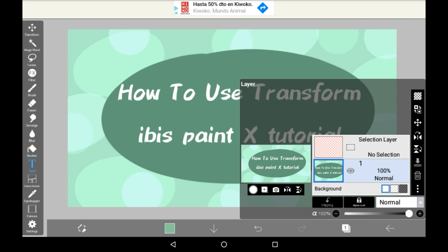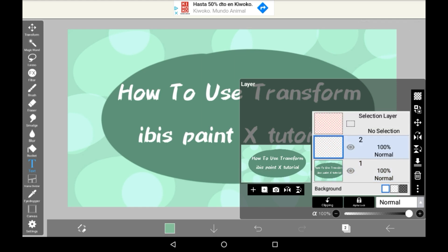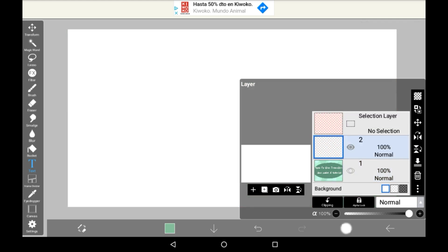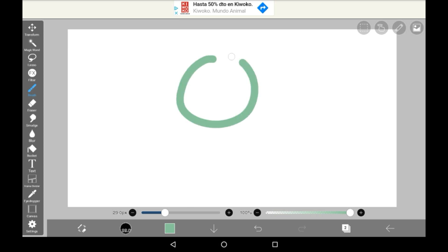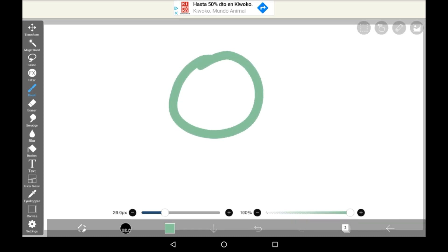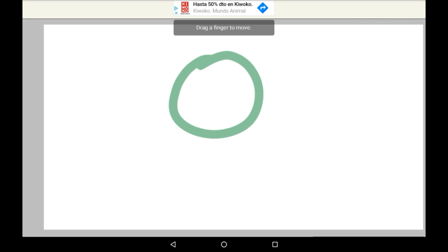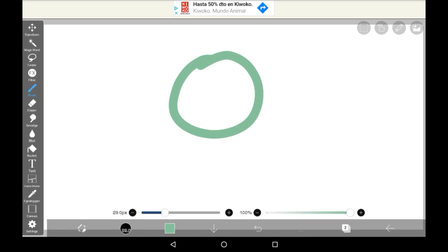So firstly draw something, it can be anything, so let's just do a circle, and you're going to go over here to all the different options on the bar. You can see there are loads and loads, but what you're going to want to go with is the Transform option up here.